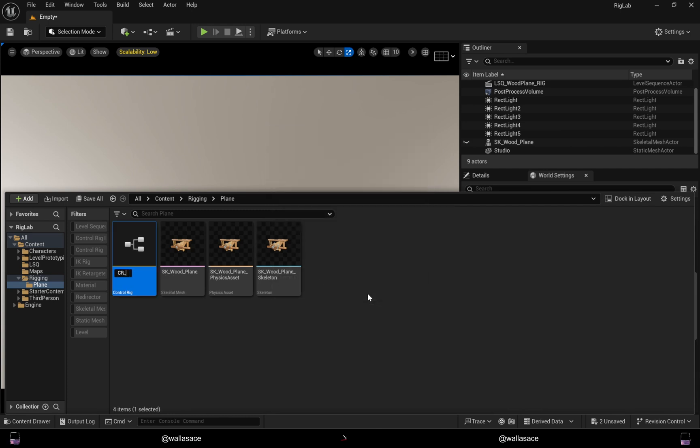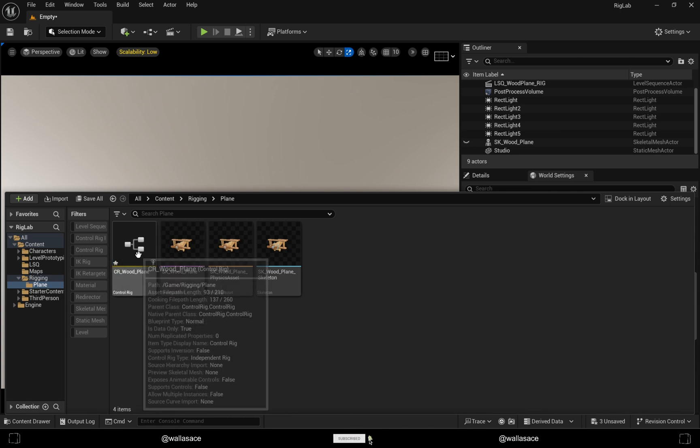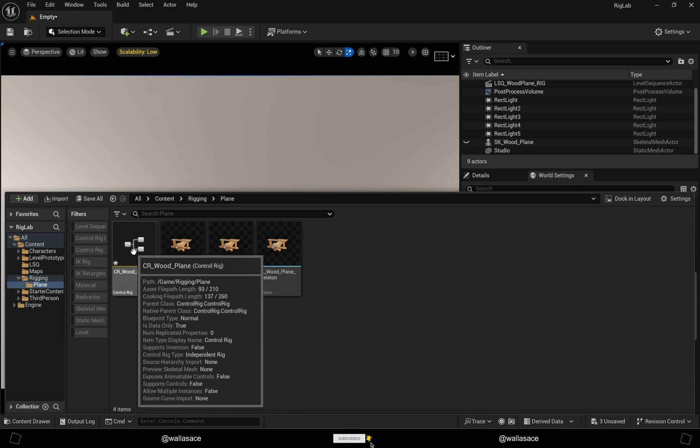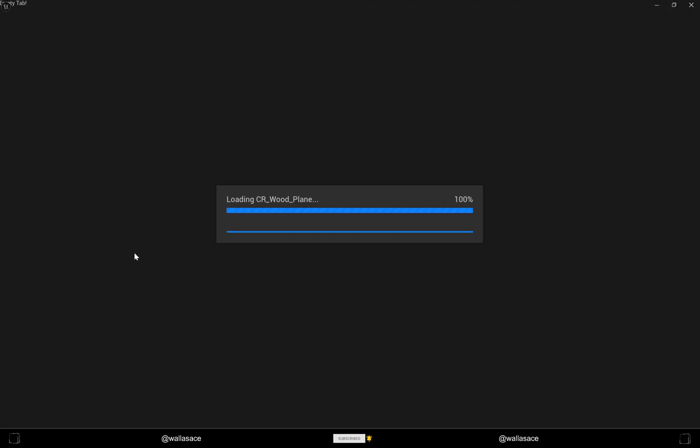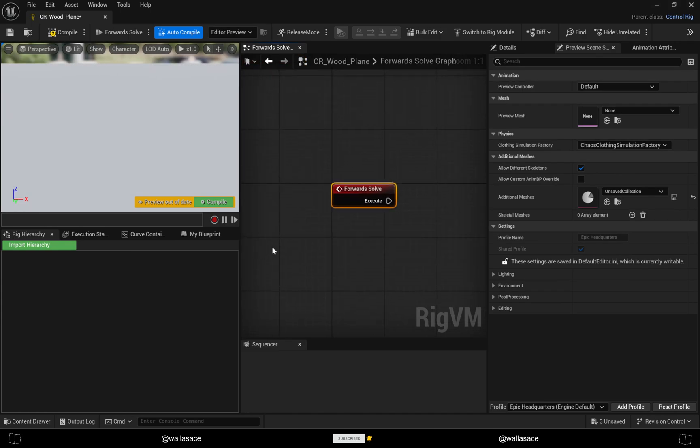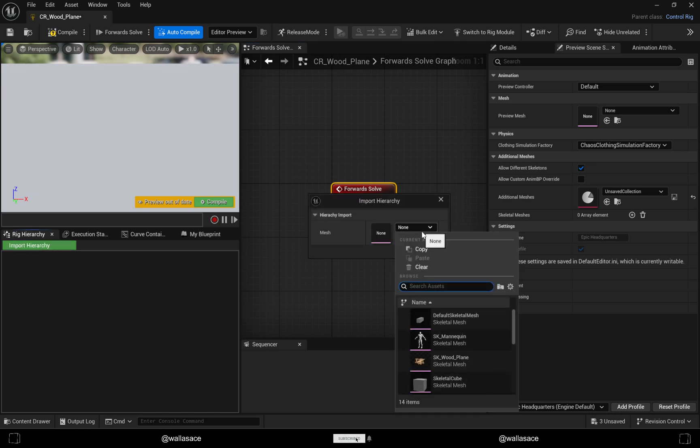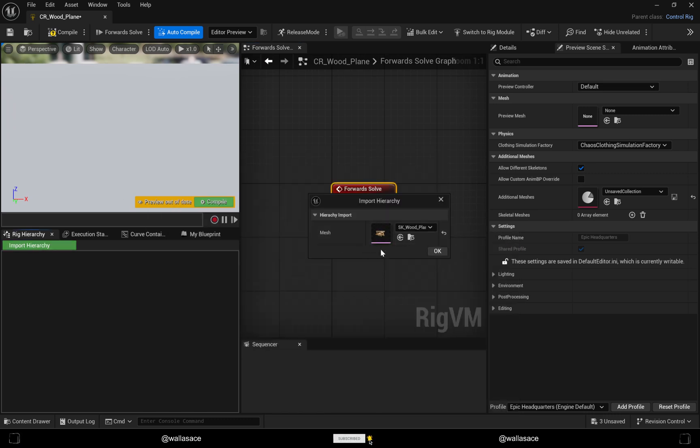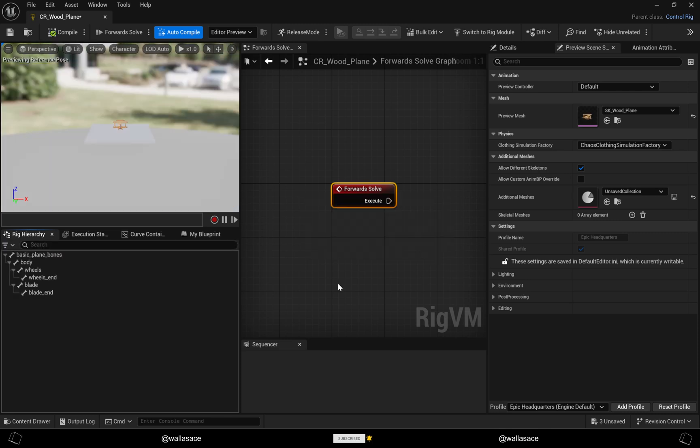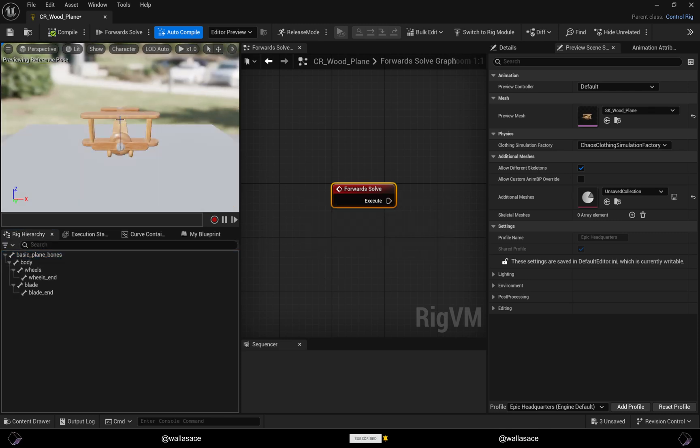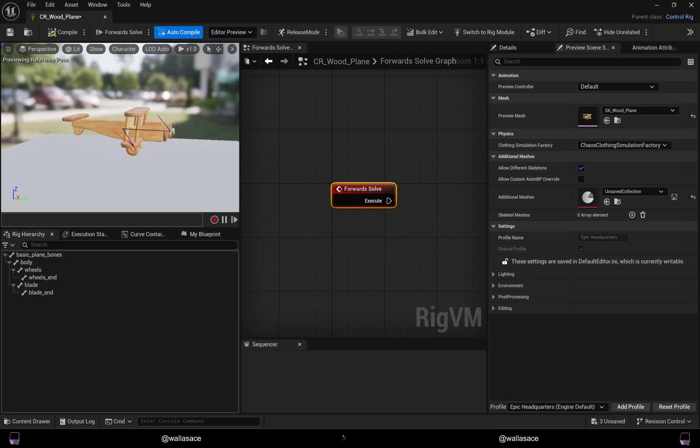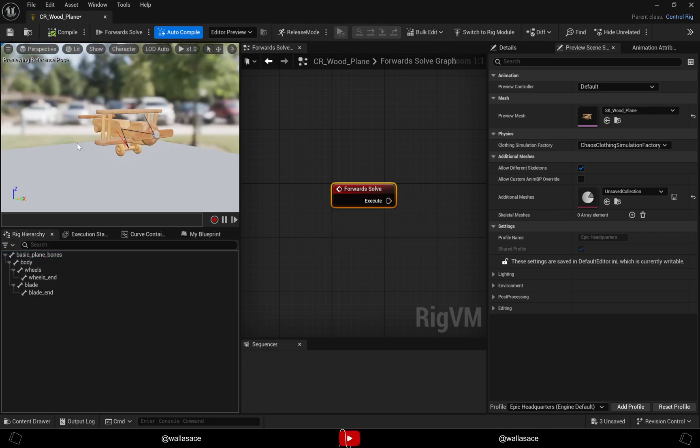Let's open it. The first thing that we need to do is import the hierarchy from our model. That's our model and now we have the hierarchy.